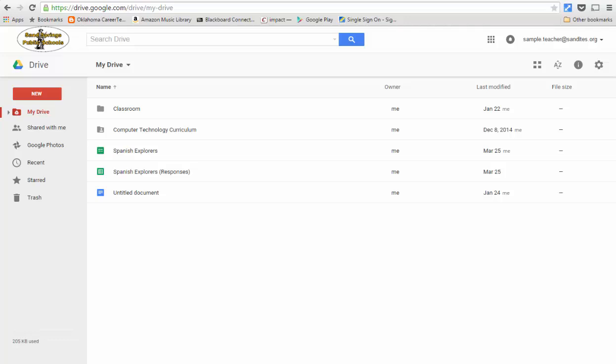We had a previous video about how to use Google Drive, but something has changed recently within the past year and we wanted to update that video.